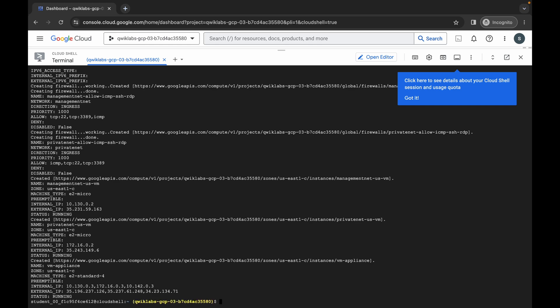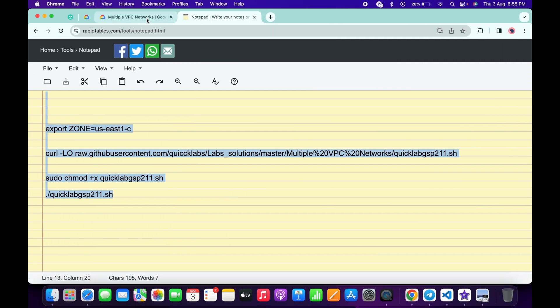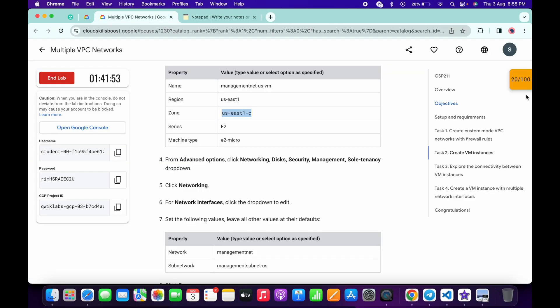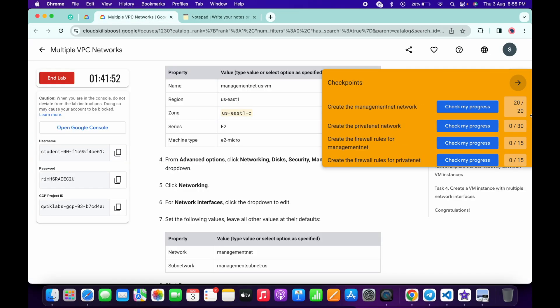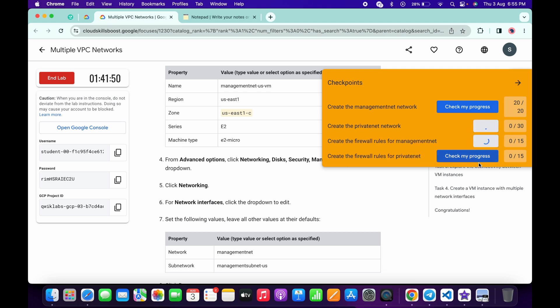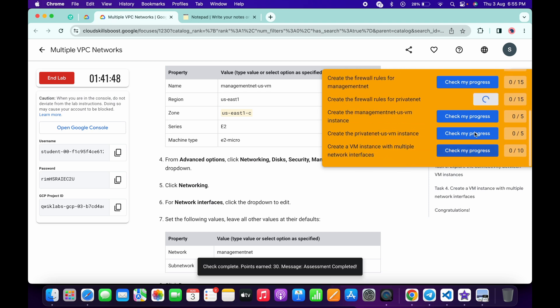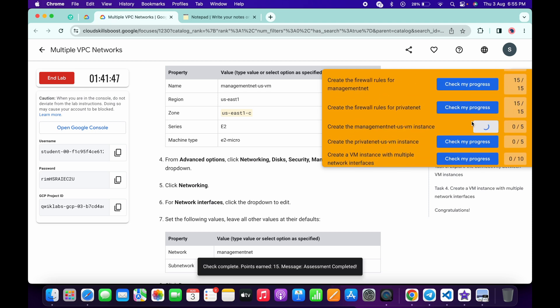And it's finally done. Now if you just simply come back to the lab instructions and click on the check my progress for all the tasks, you will get a score without any issue. Just simply scroll down and click on this check my progress.